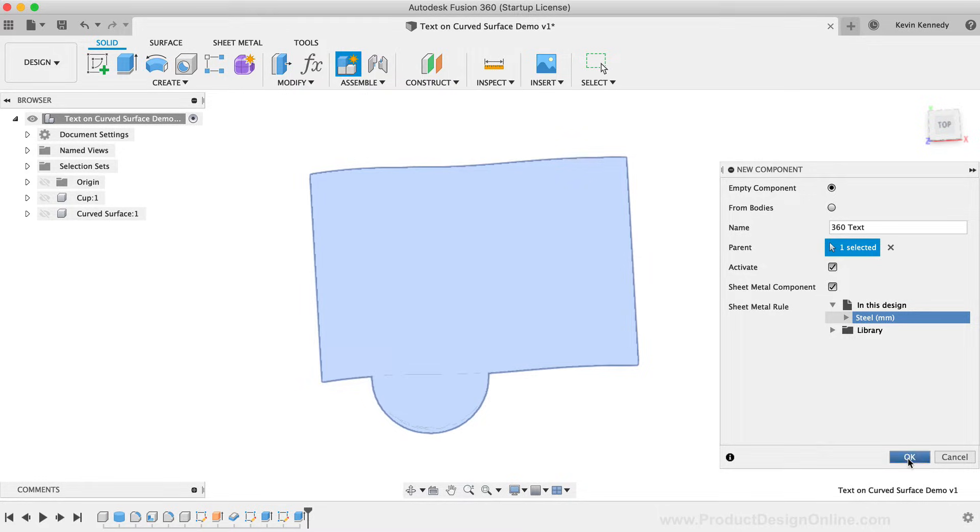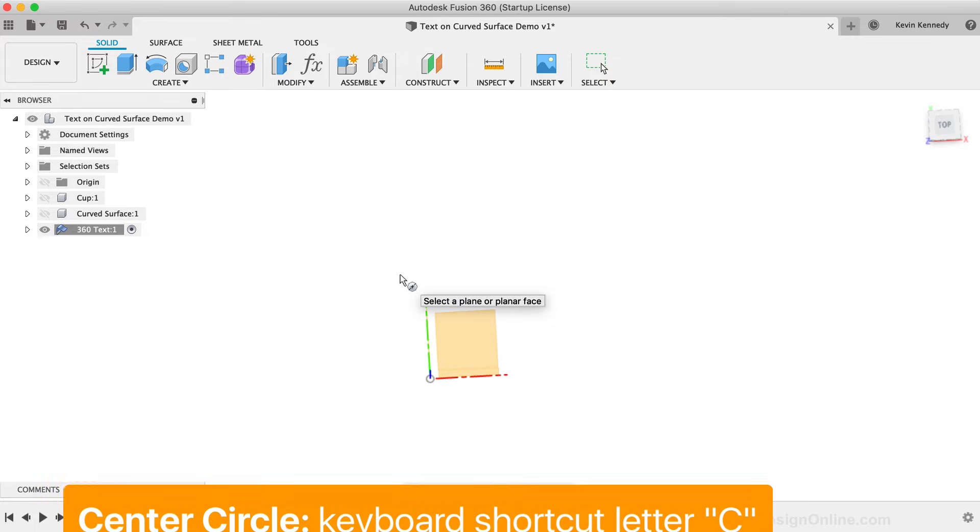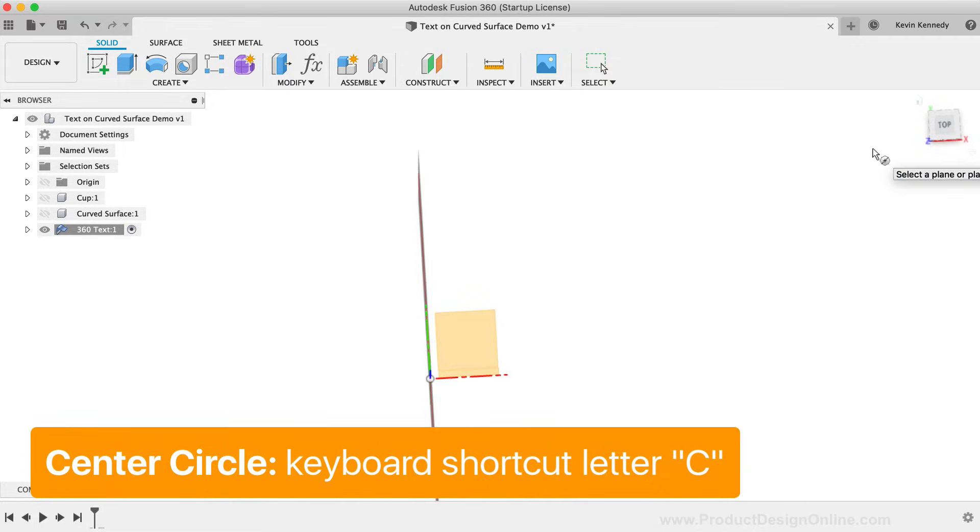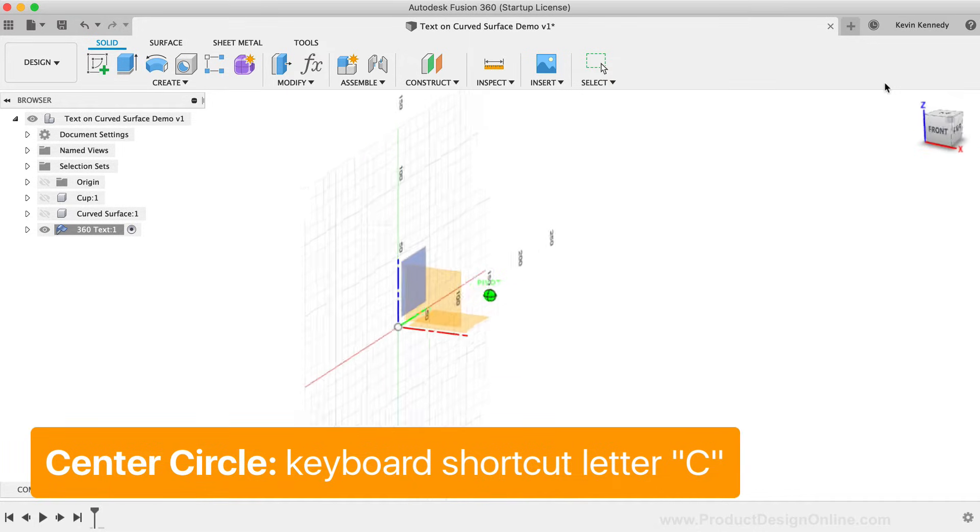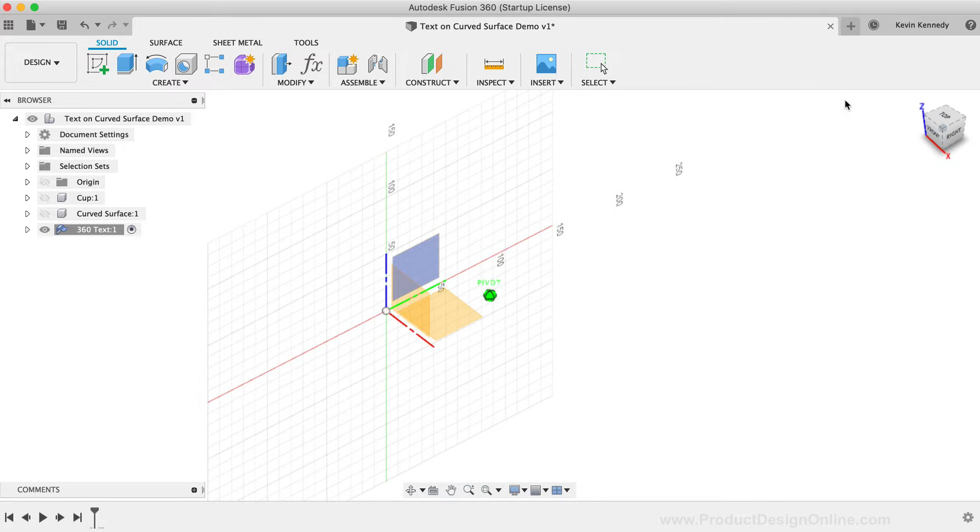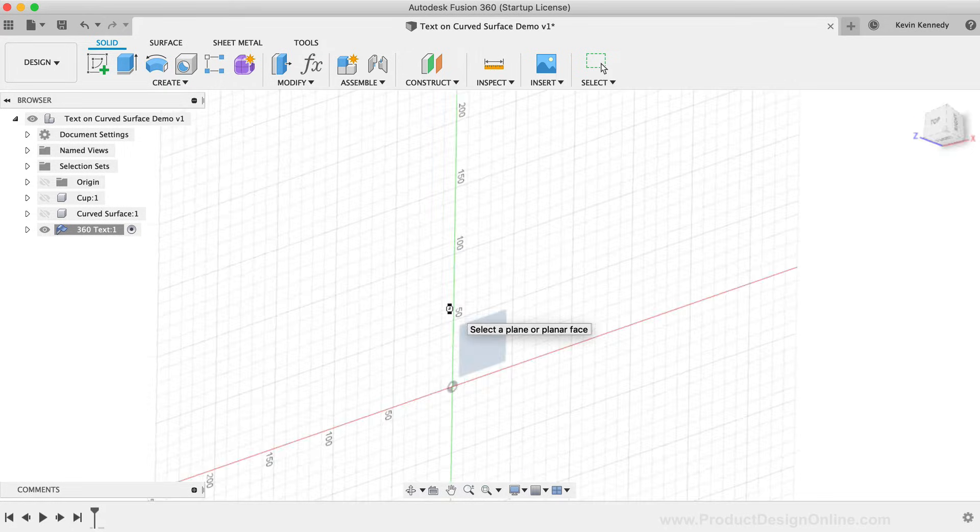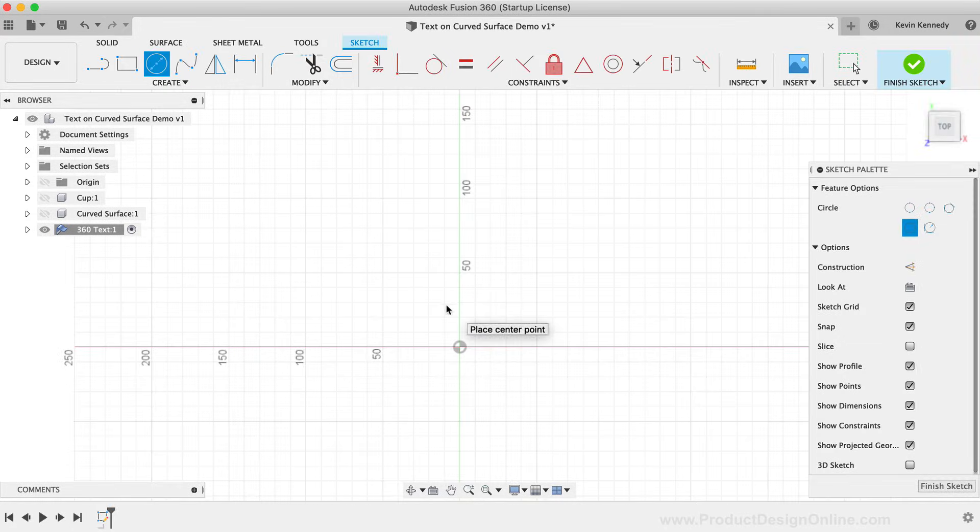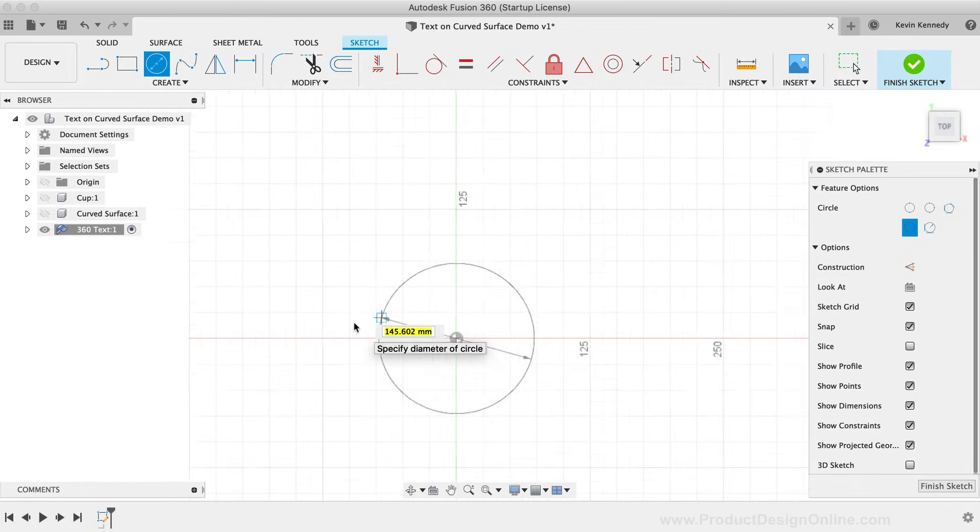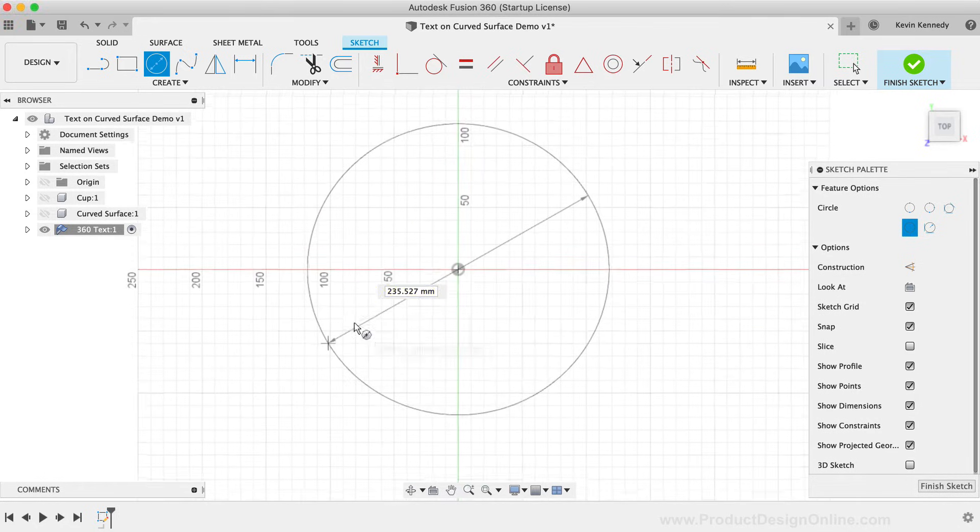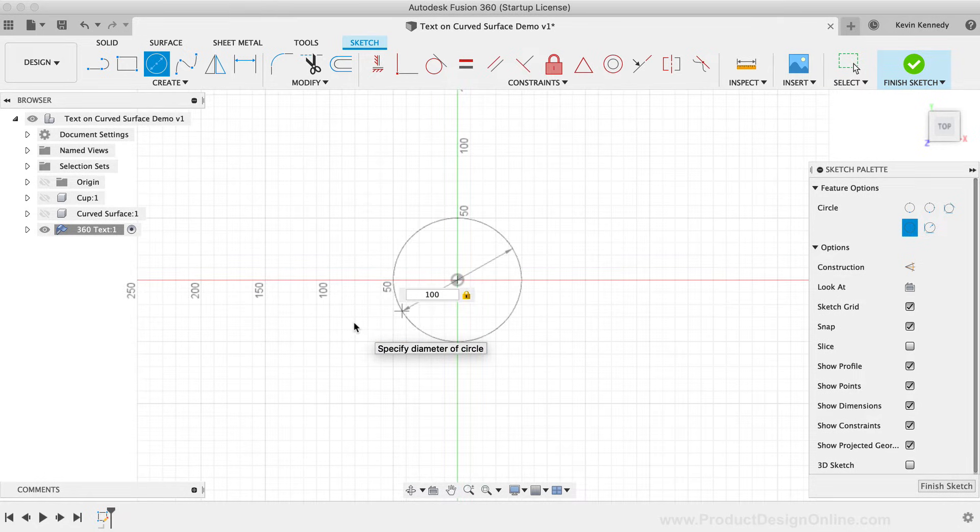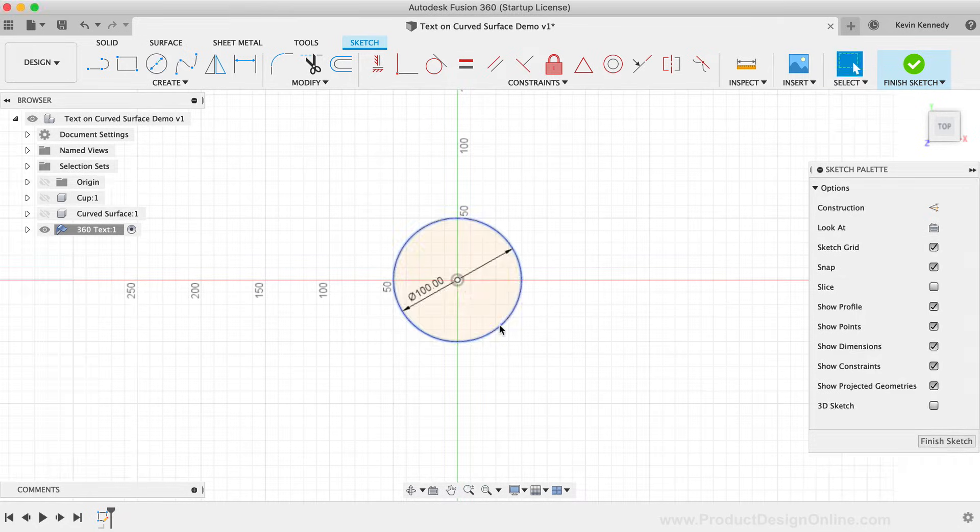At this point, we'll need to sketch out a circle. I'll use the keyboard shortcut letter C as in Charlie to activate the Center Circle command. I'm then going to create this on the XY origin plane off of the center origin point. I'll make the circle 100mm in size.